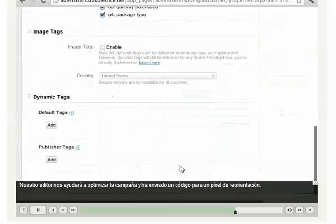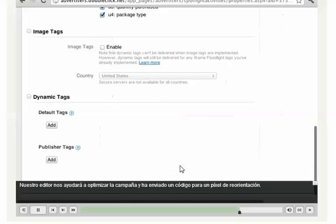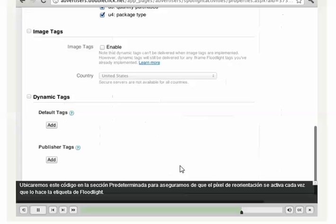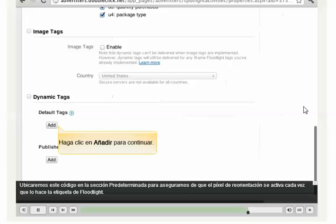Our publisher is going to help us optimize the campaign and is sent over code for a retargeting pixel. We'll place this code in the default section to make sure that the retargeting pixel fires every time the Floodlight tag fires.